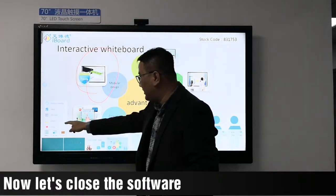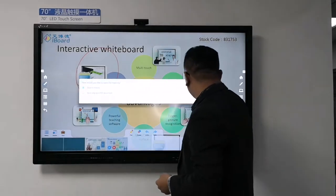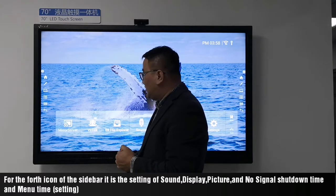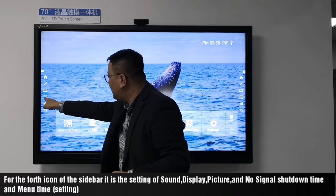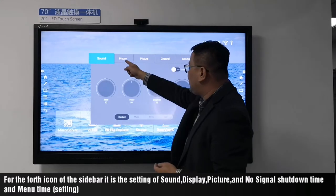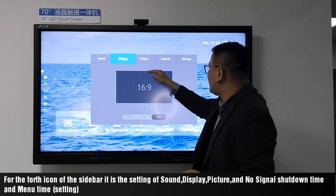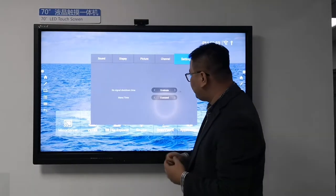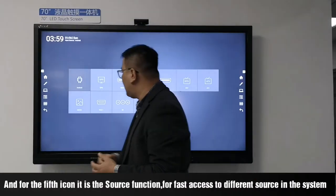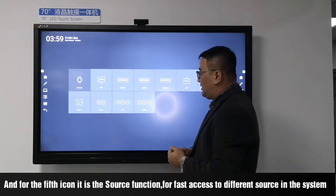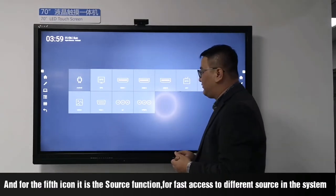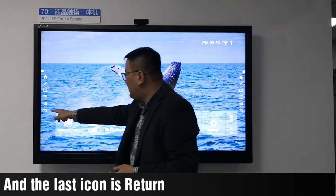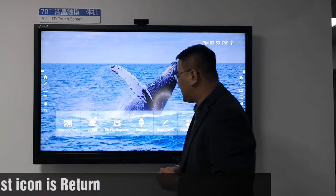Let's close the software. For the first icon of the sidebar, it is the setting for sound, display, picture, and signal setup time and menu time. For the fifth icon, it is the source function for faster access to different sources in the system. And the last icon is the client.